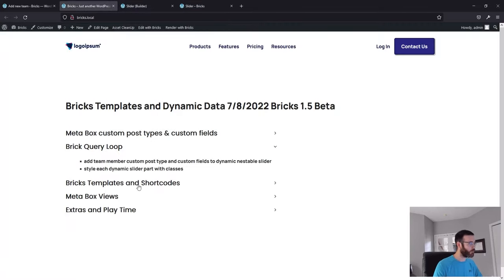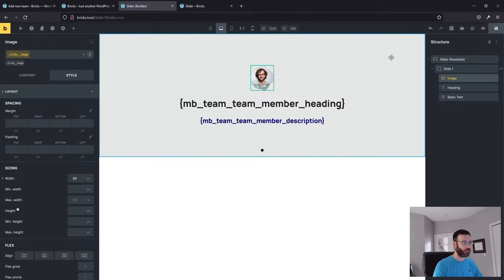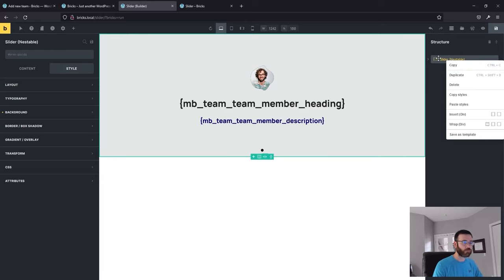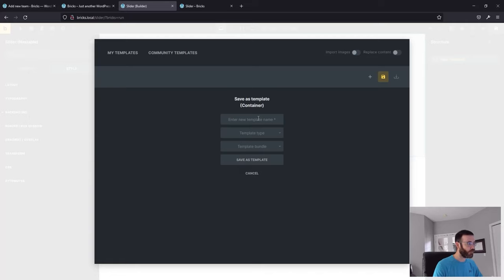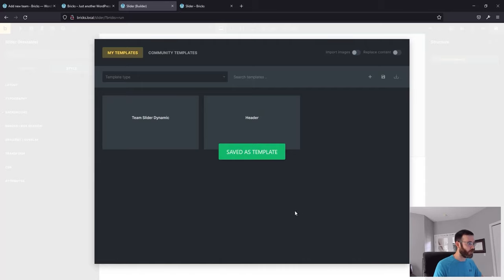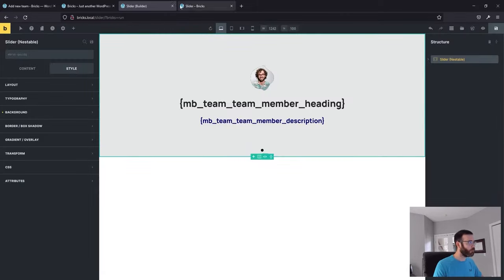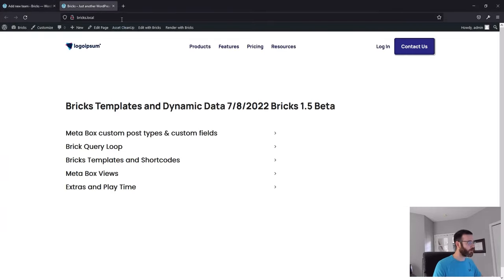The next part is templates and shortcodes — what do we do with this thing now? We built it — should we just stick it on a page, or should we reuse it? Personally, I like to reuse it. Let's save this as a template called "Team Slider" — this is going to be a section, no template bundle. Save. We've got our dynamic team slider. Let's also look at Metabox views a little bit and how we can use Bricks templates and shortcodes.